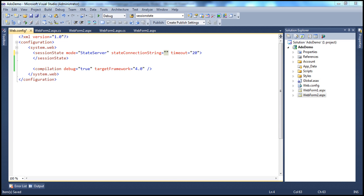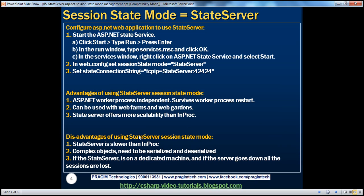On my machine, the state server and the web server are the same computer. So I'm going to set the state connection string equal to TCP/IP, which is equal to the state server address. On my machine, it is localhost colon port number 42424.